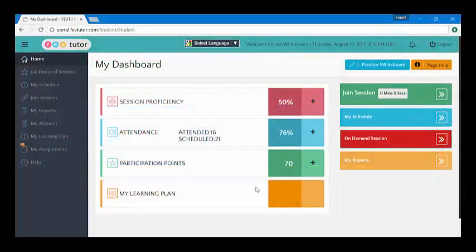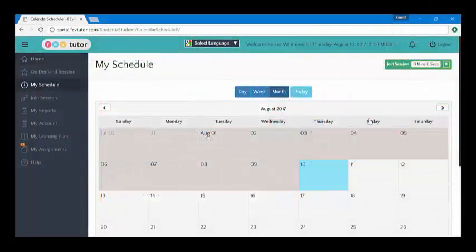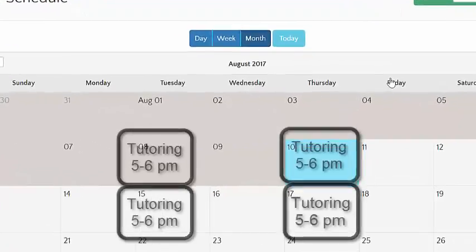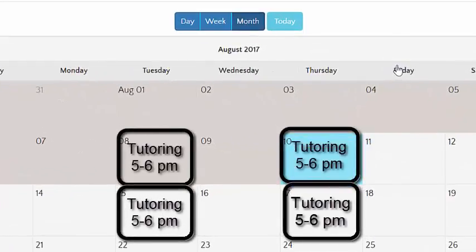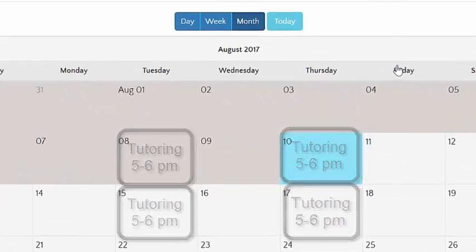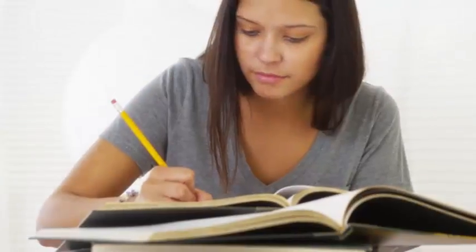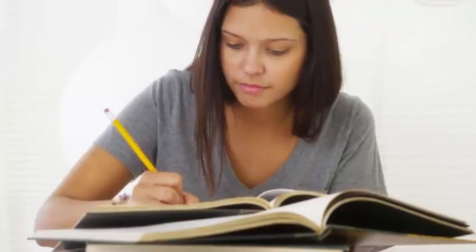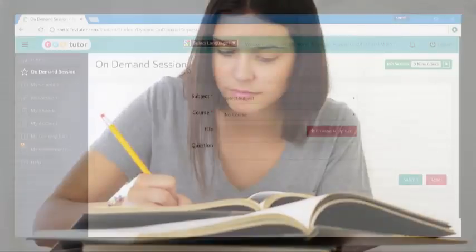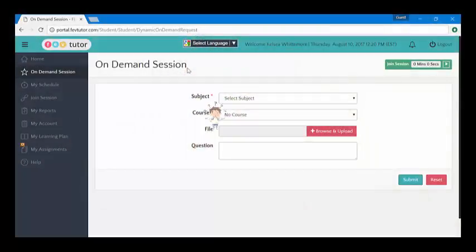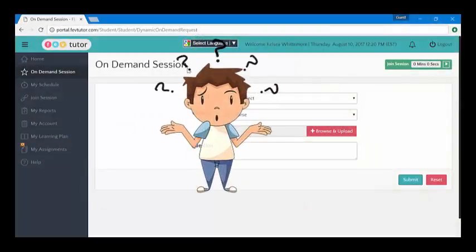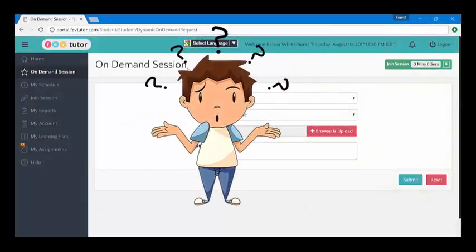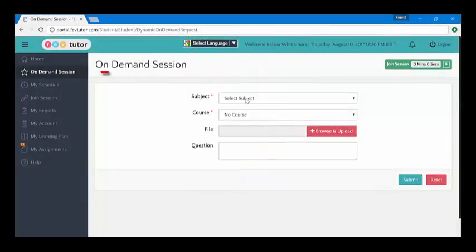Let's say you set your schedule to Tuesdays and Thursdays from 5 to 6 p.m., but it's Sunday night and you're stuck on a question. What can you do? Request an on-demand session.